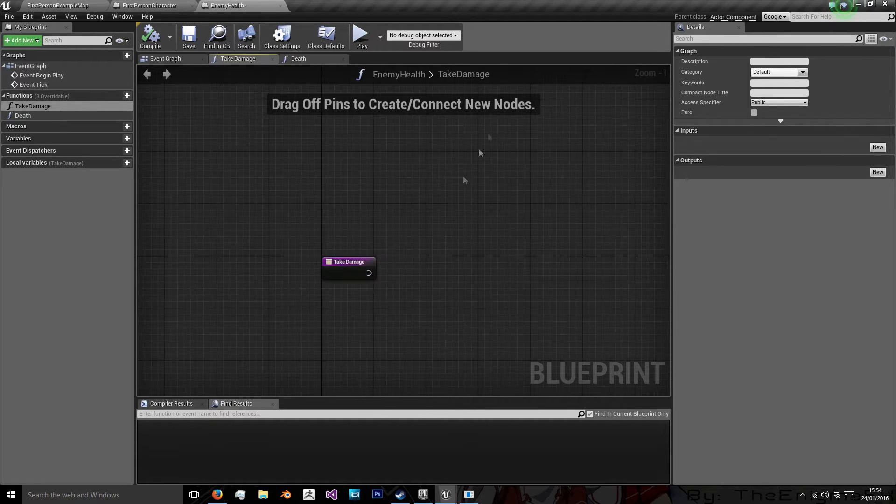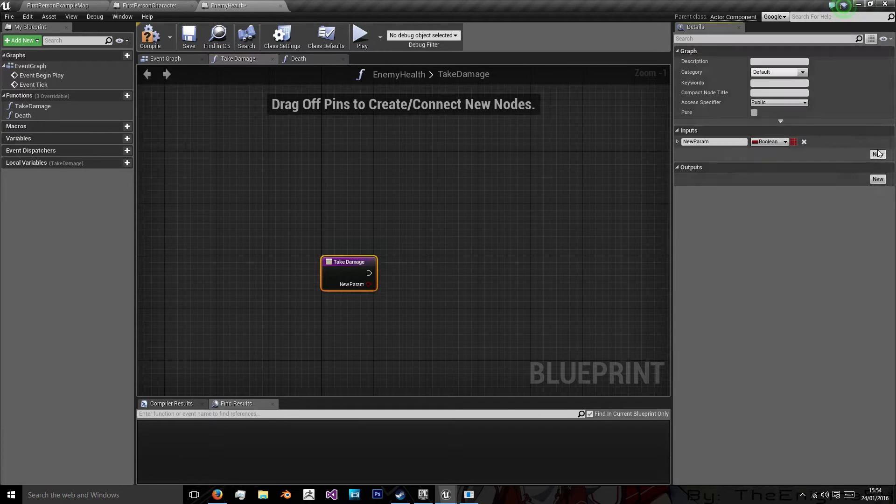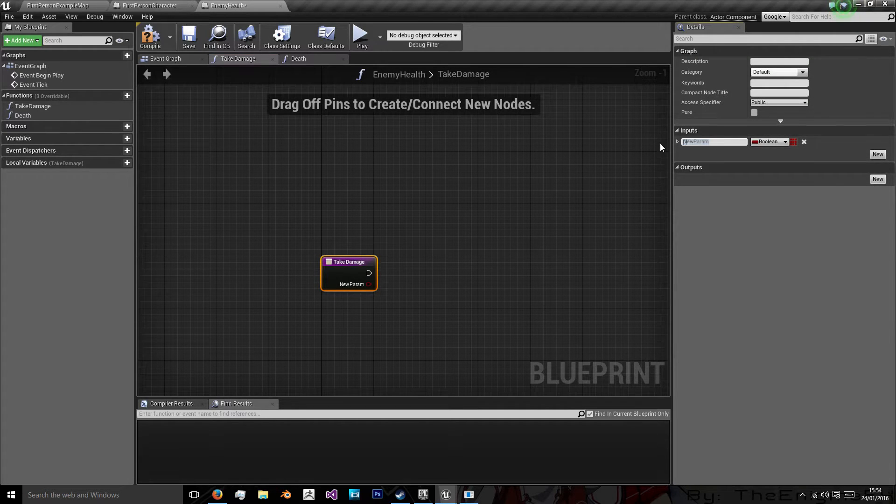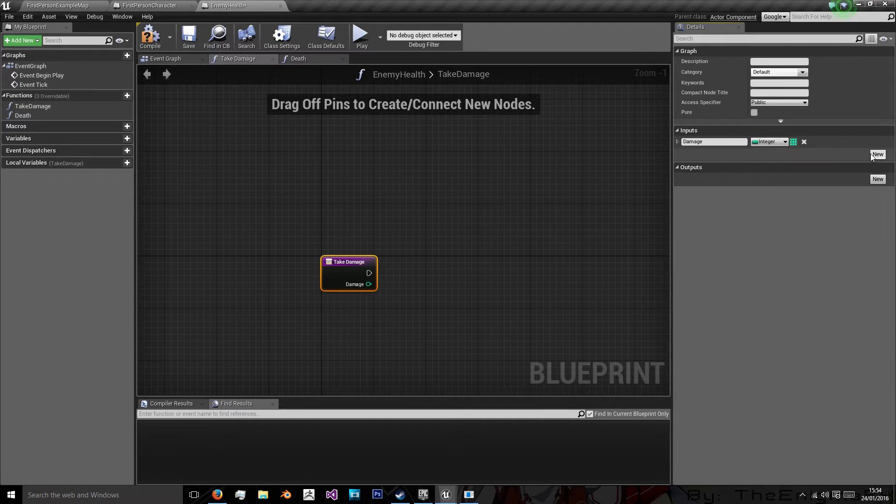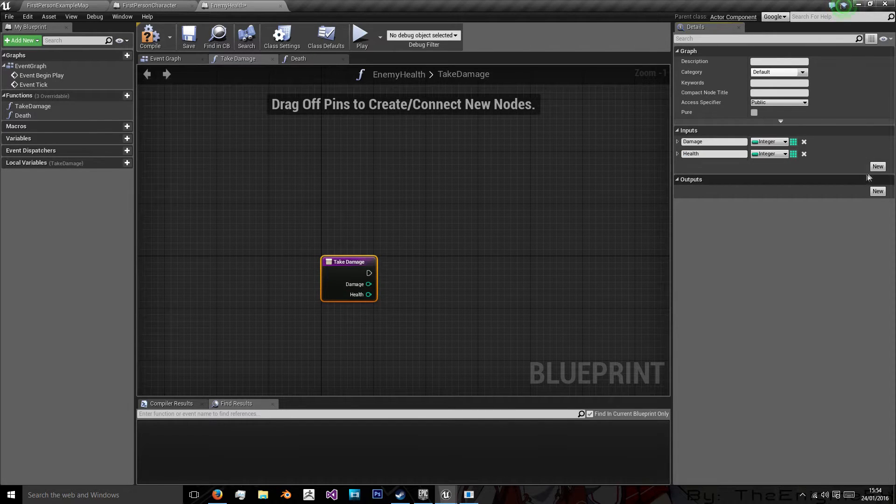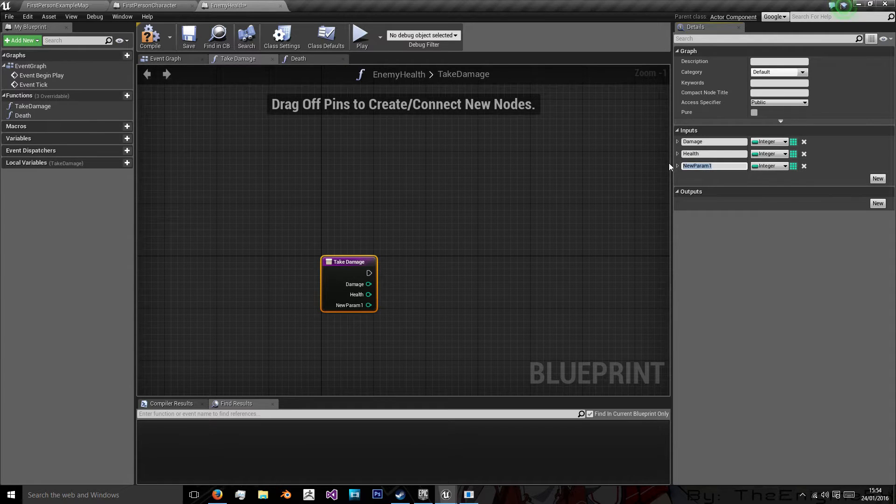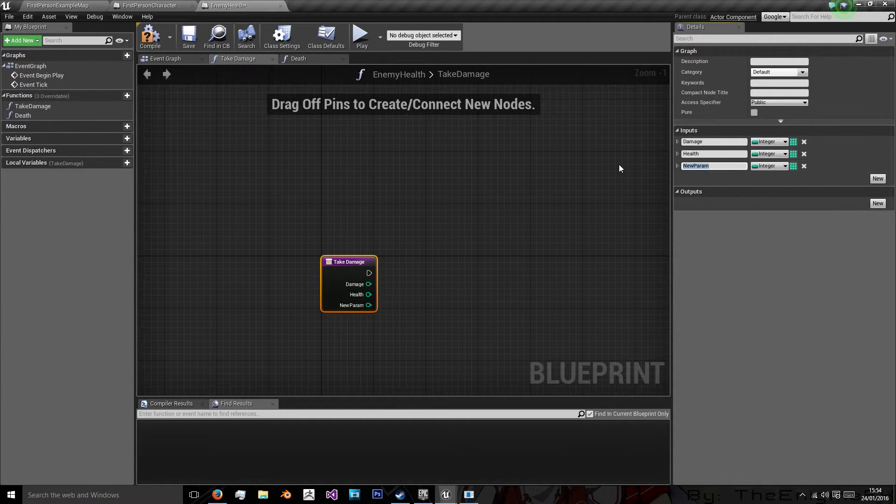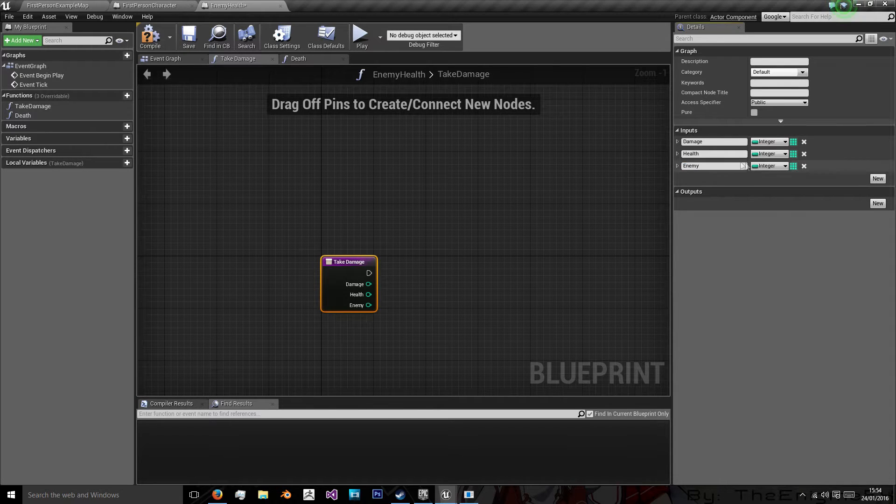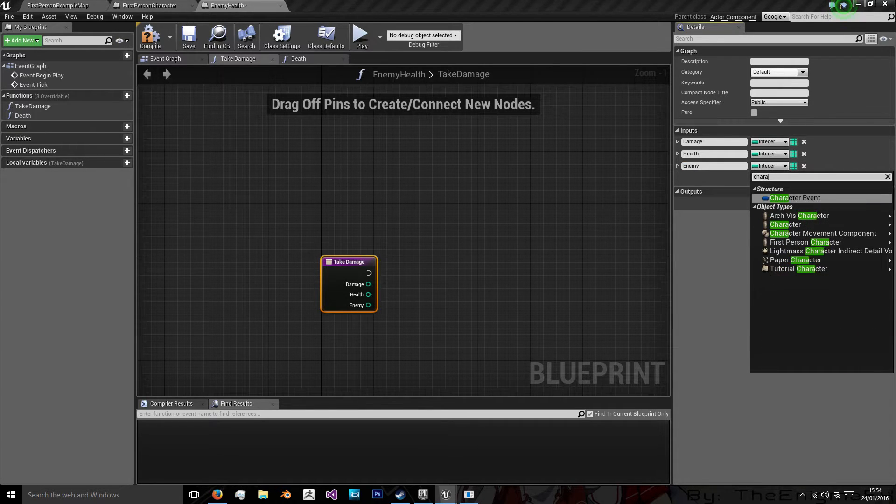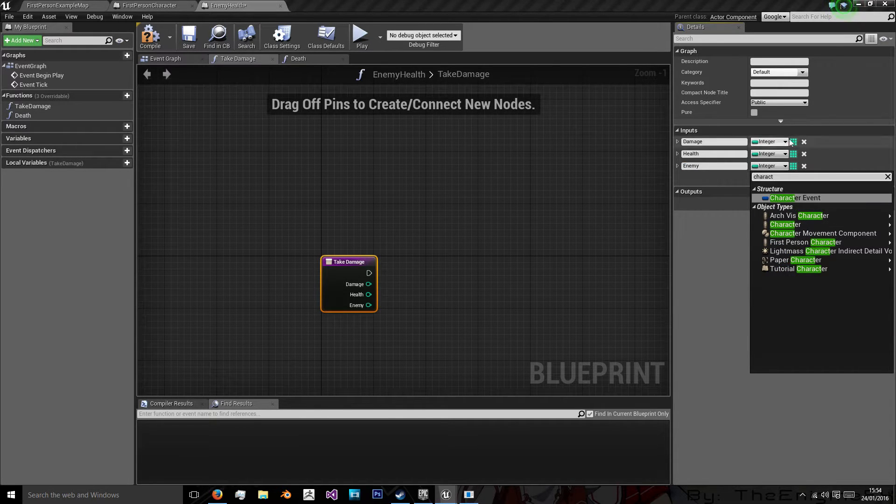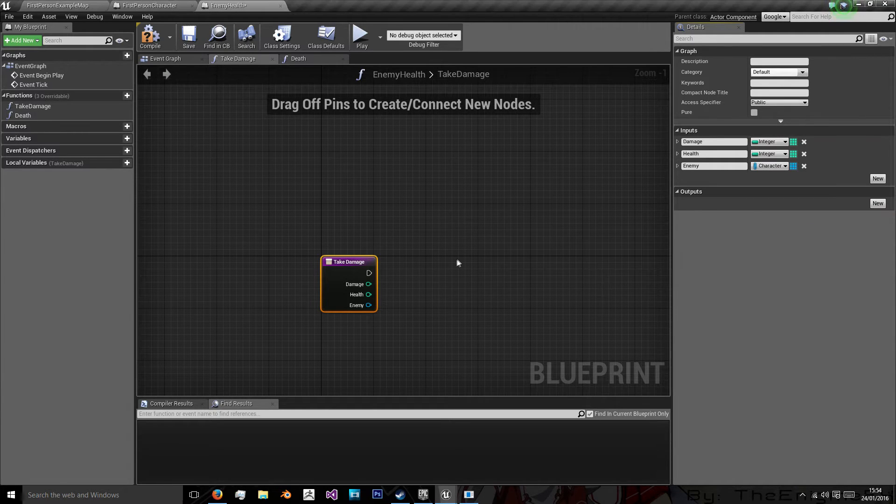So take damage is rather simple, we just have a few inputs. Like I said we have damage, and that's an integer. Health, that's also an integer, and level, which is also an integer. Actually sorry we don't have level, we have our enemy. And that we have to find the class we make them from, which will in this case be our character object type.